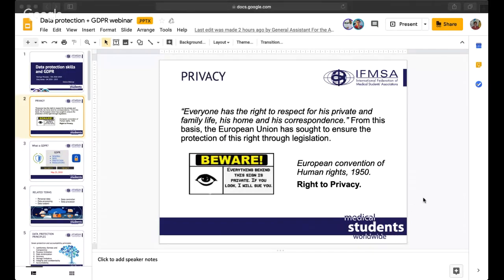In specific, privacy may be divided into four categories: physical, informational, decisional, and dispositional. In regards to this, the European Convention of Human Rights in 1950 states: everyone has the right to respect for his private and family life, his home and his correspondence. From this basis, the European Union has sought to ensure the protection of this right through legislation.